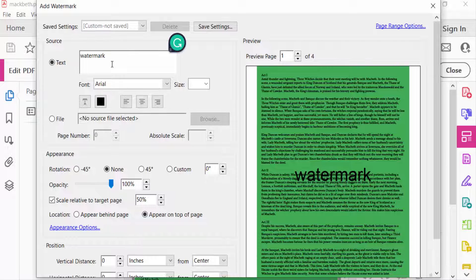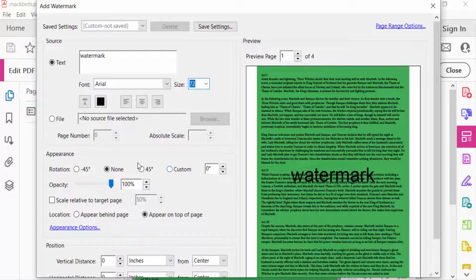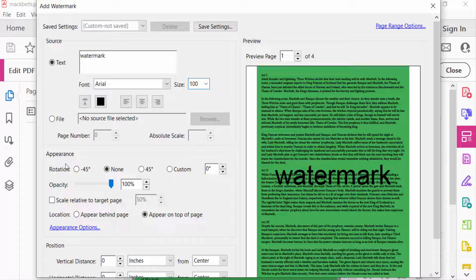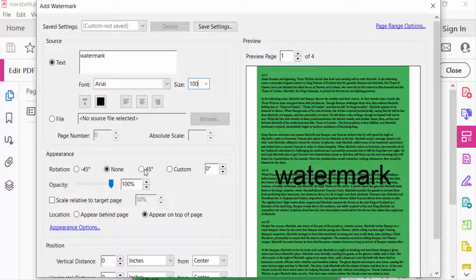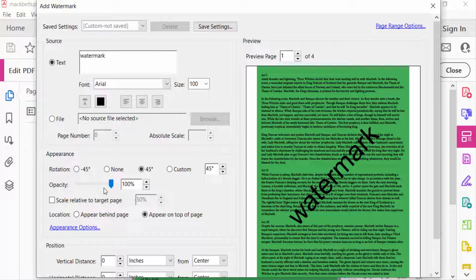And you have to select the size of this text. And now you have to go to the Appearance, and the rotation is 45 degrees, and select the opacity, and I reduce it.